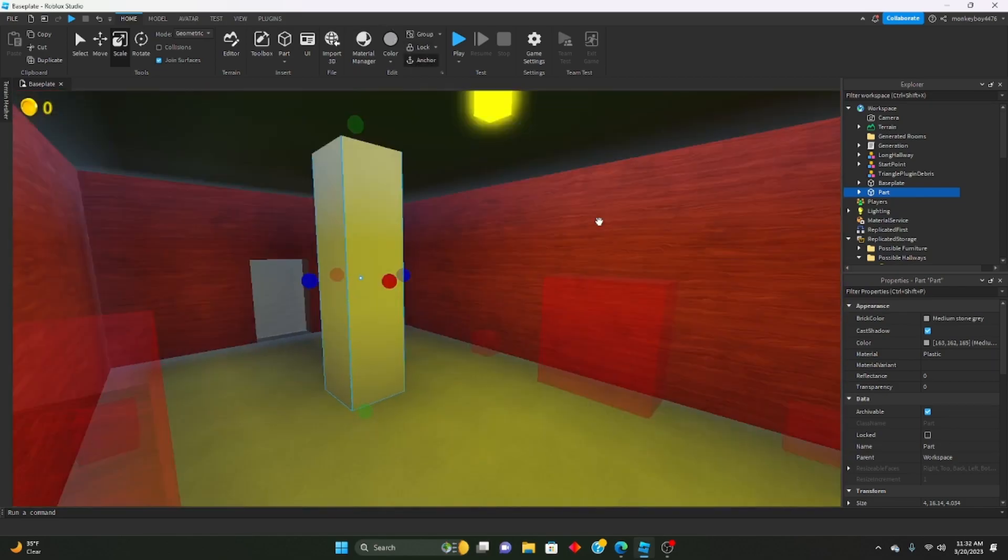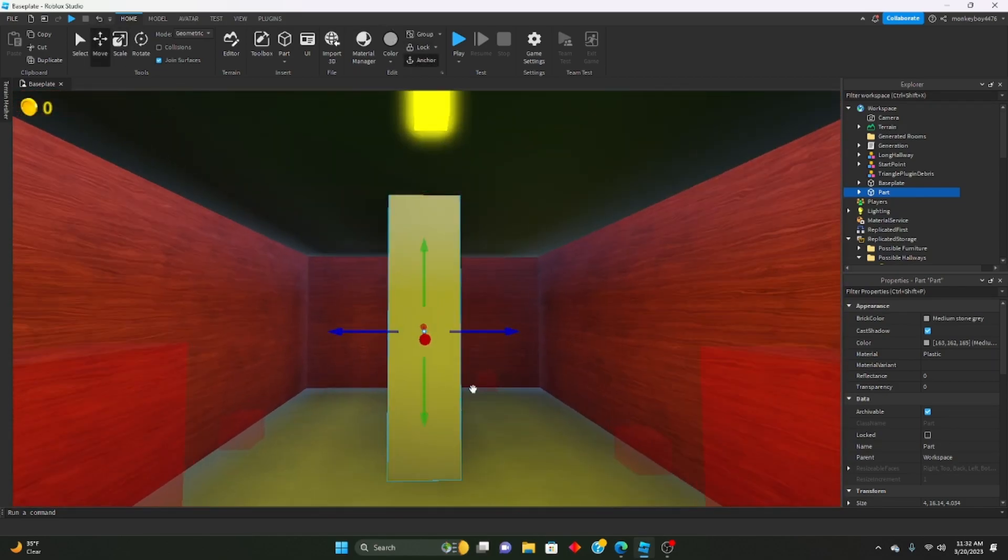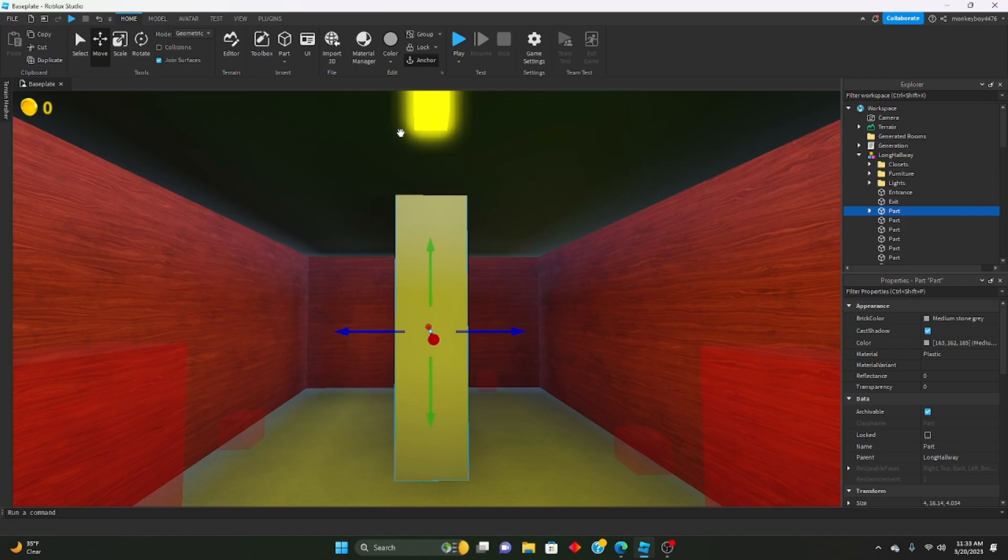We'll go ahead and anchor it. Make sure it's anchored. And then what you're going to do is just insert that, put it inside of the hallway model, and it should now get generated with the hallway.